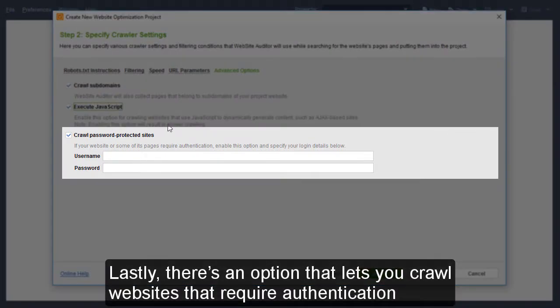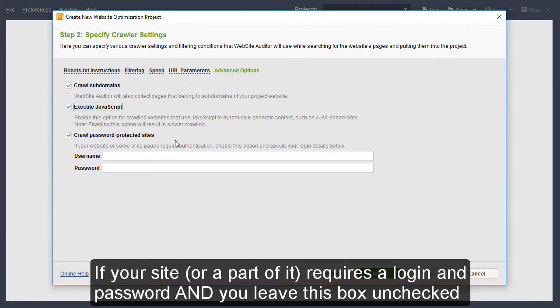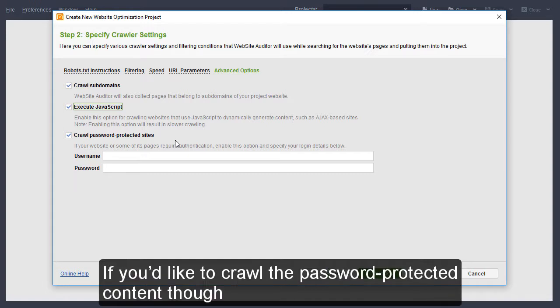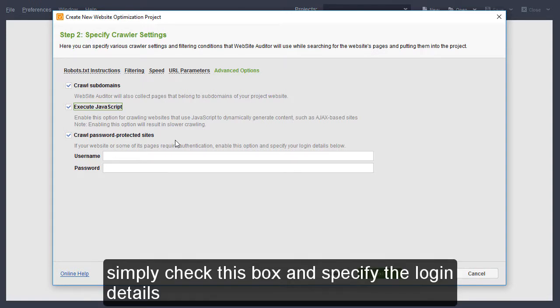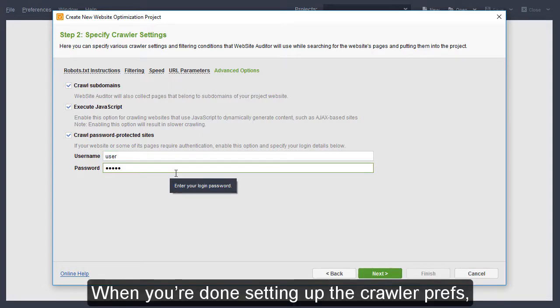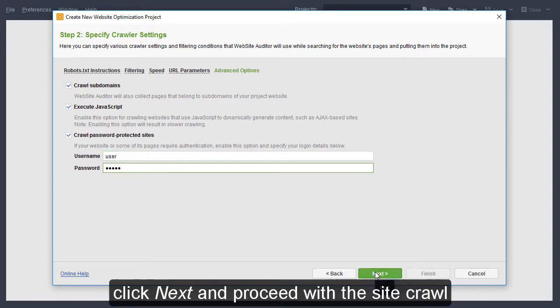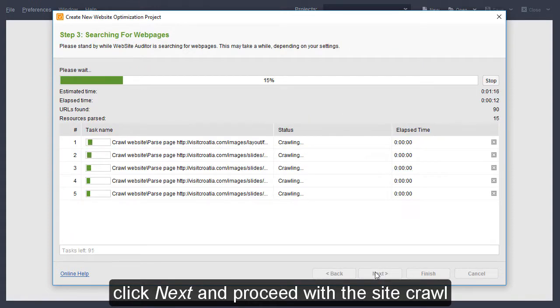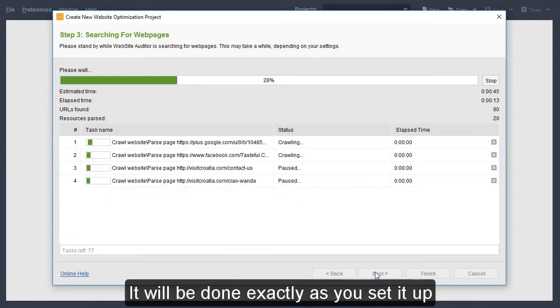Lastly, there's an option that lets you crawl websites that require authentication. If your site or a part of it requires a login and password and you leave this box unchecked, the password-protected pages will not be crawled. If you'd like to crawl the password-protected content though, simply check this box and specify the login details. That's it! When you are done setting up the crawler prefs, click Next and proceed with the site crawl. It will be done exactly as you set it up.